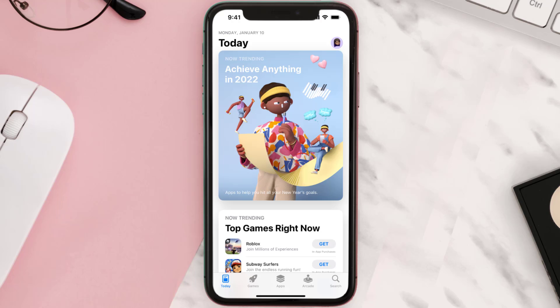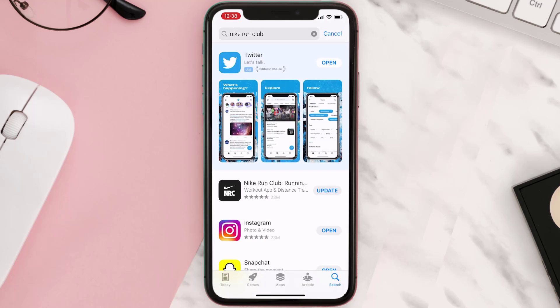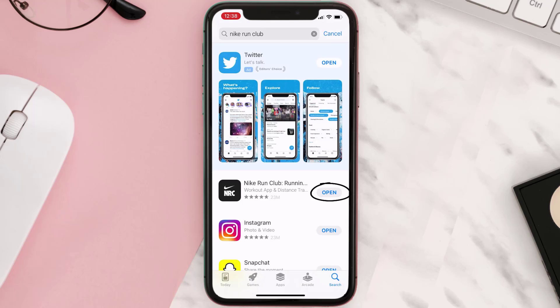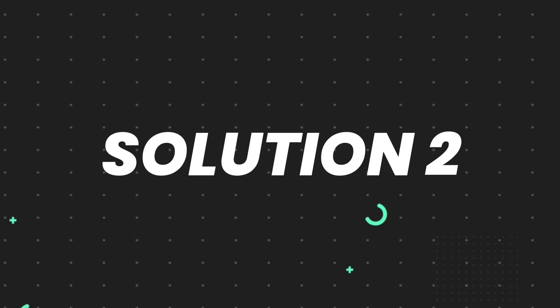Open up the App Store on your device and then tap on the search icon in the bottom right corner. Search for the app and if you see the update button right next to the app name, simply tap on it to make sure you're running the latest version. But if you still encounter this issue, proceed to the next step.